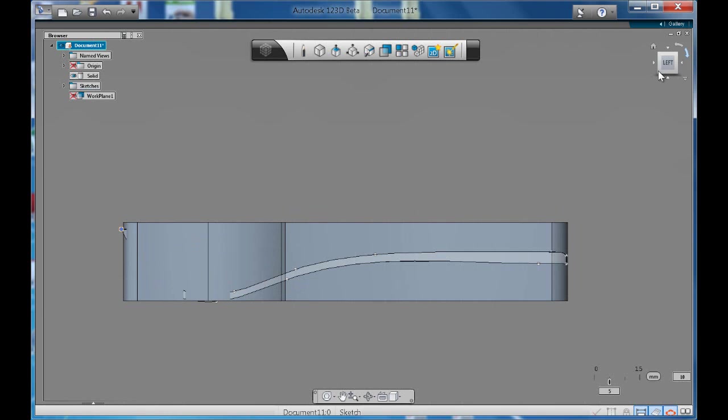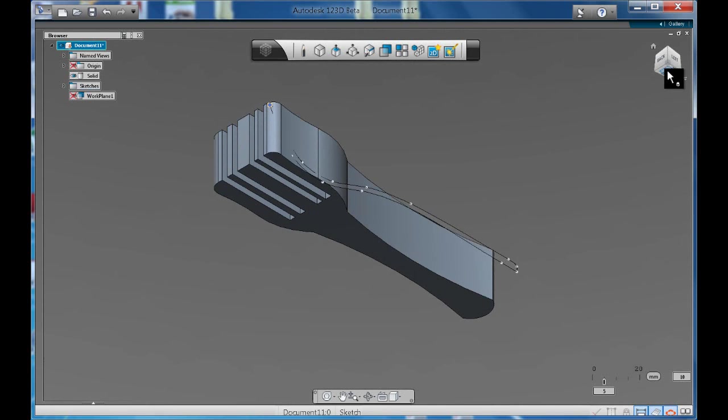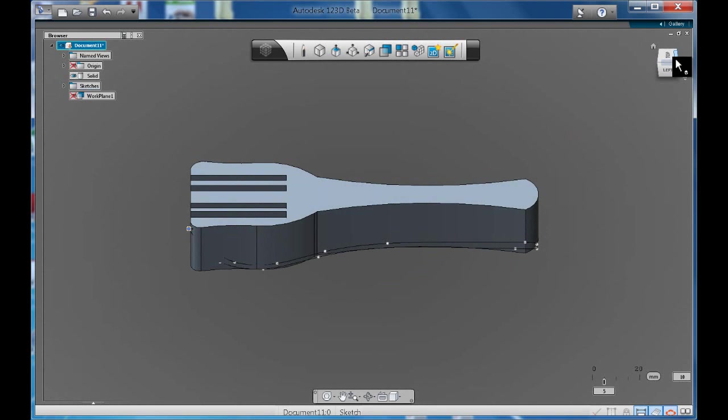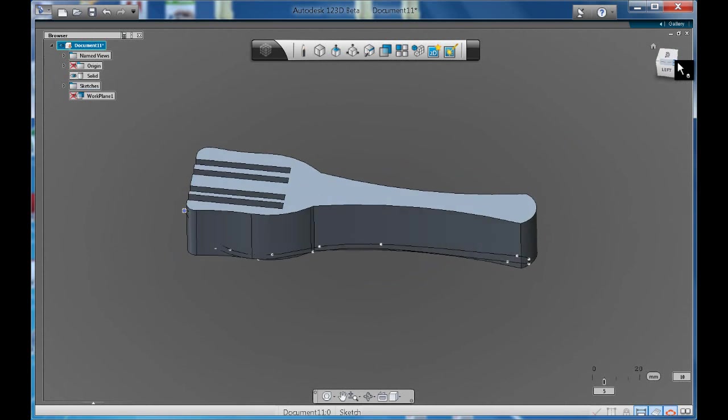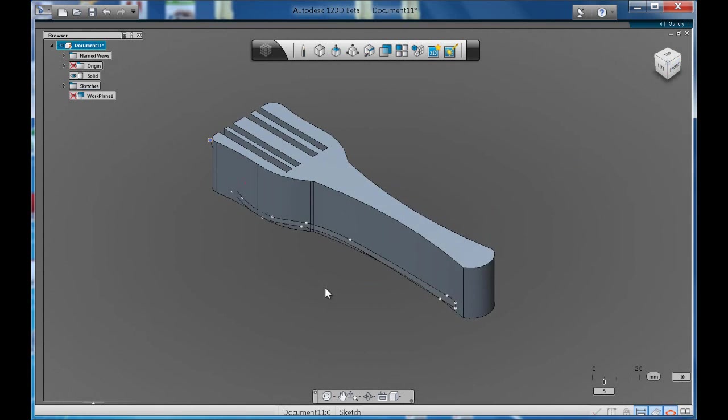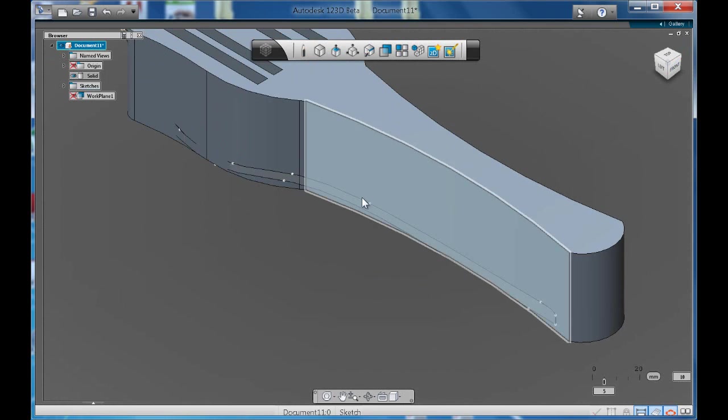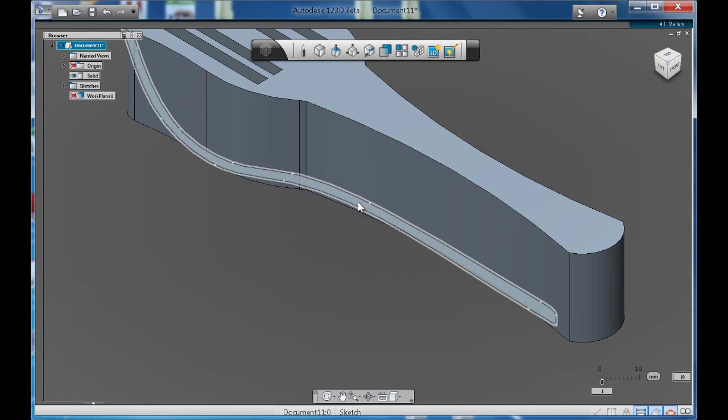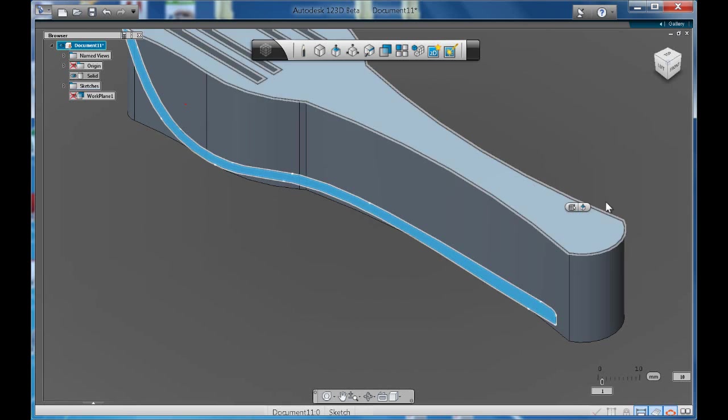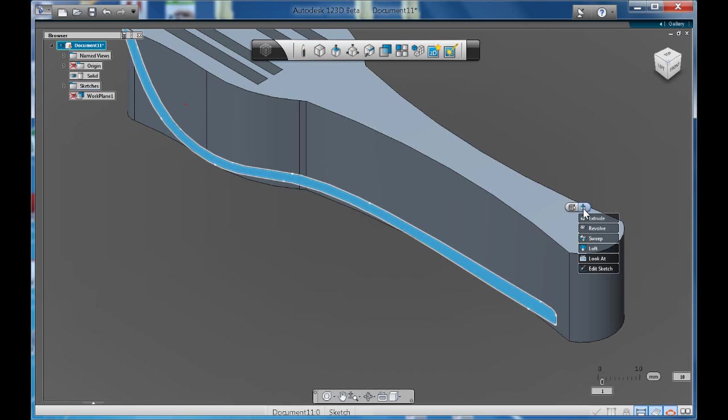Then we'll have to come back. So, there we have our side profile. I should have extended the plane out from there, but let's see what happens. Now, if I click on this and I go extrude.